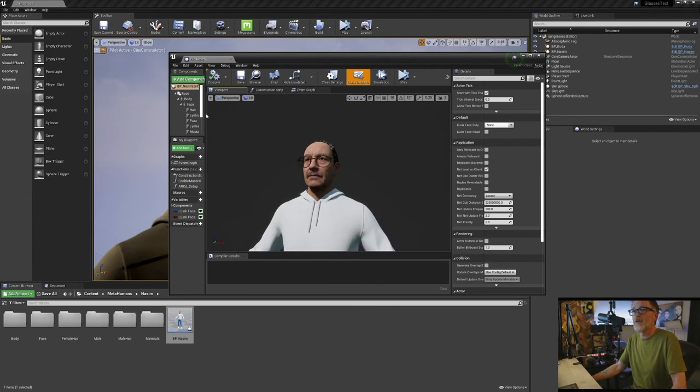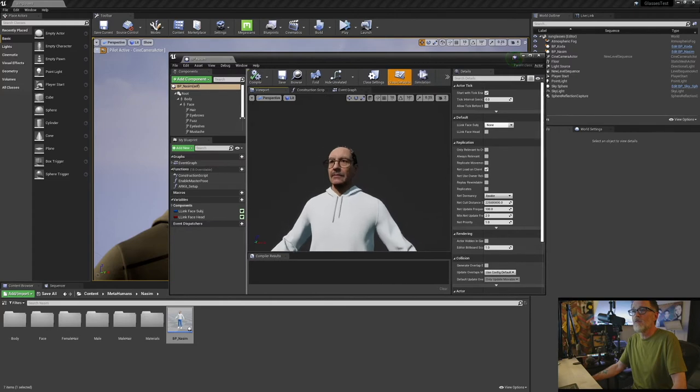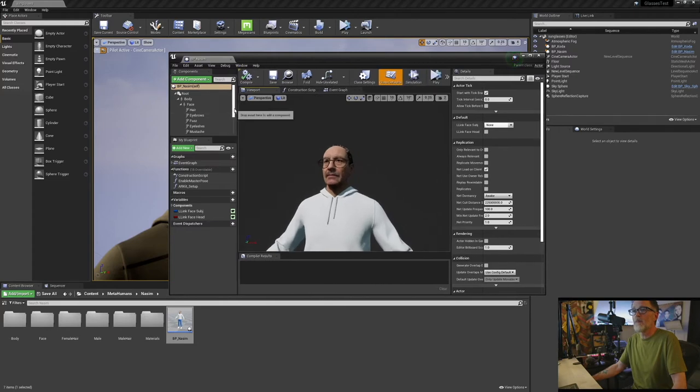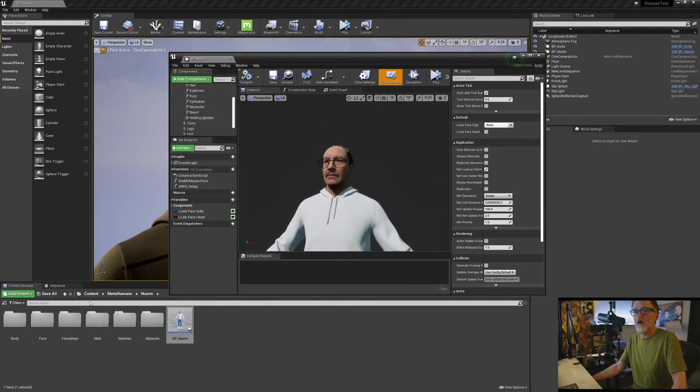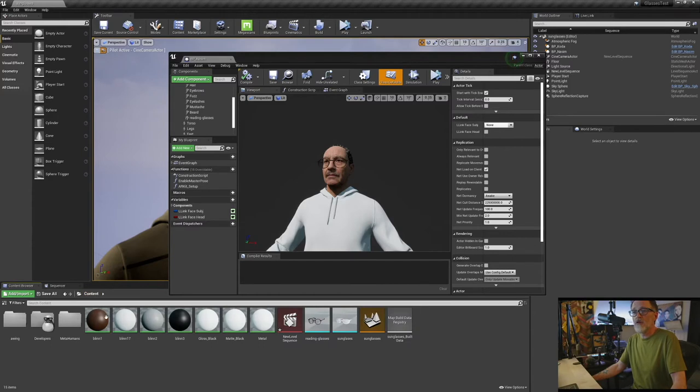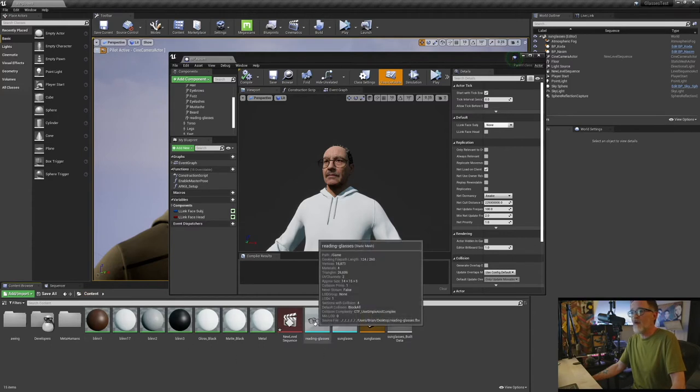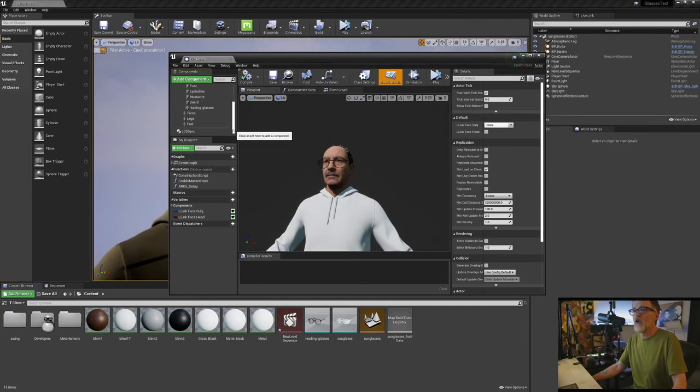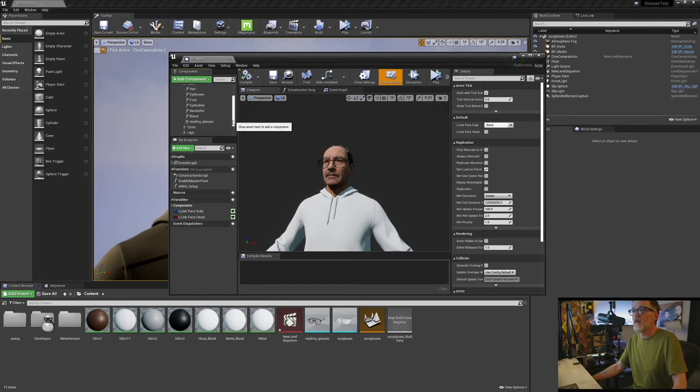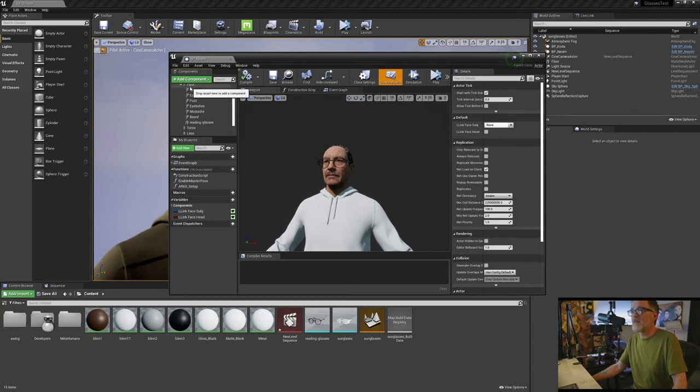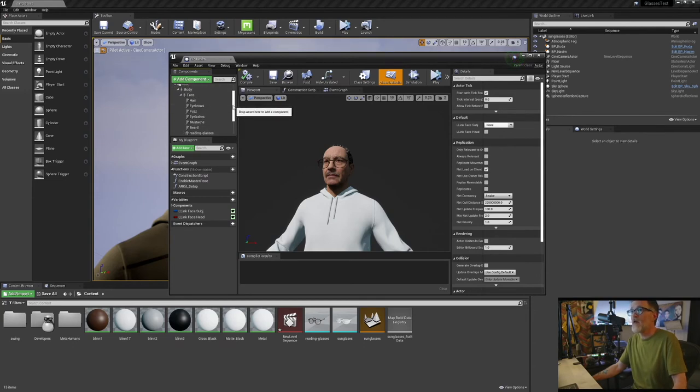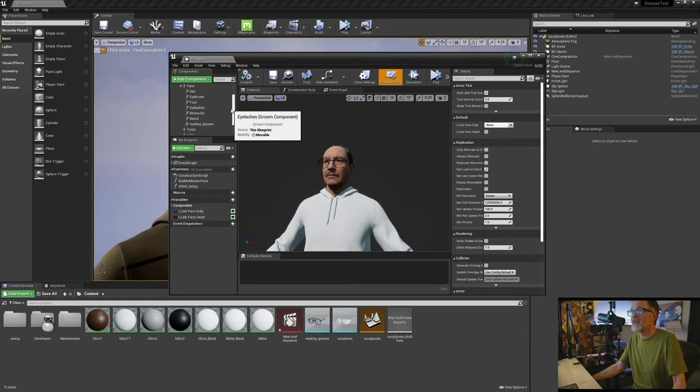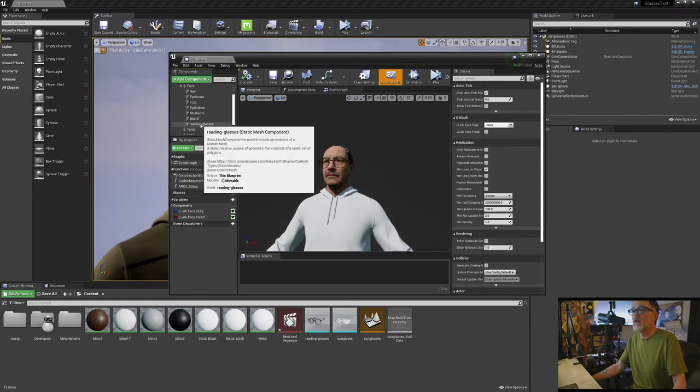And so what I did to make this happen, was I just went to the content section, grabbed my reading glasses, I dragged them up into this area right here, they attached to the character, but then I dragged them to the face. I thought that was going to be good enough, but it's actually not.